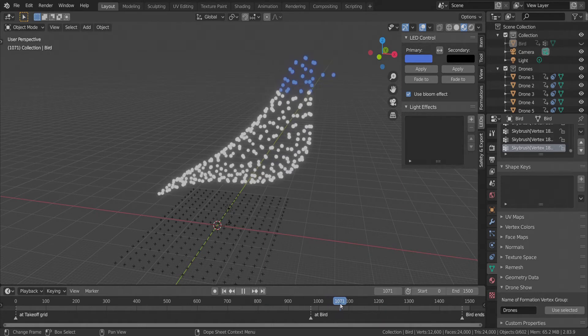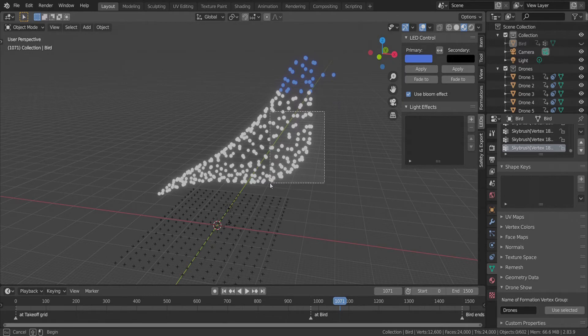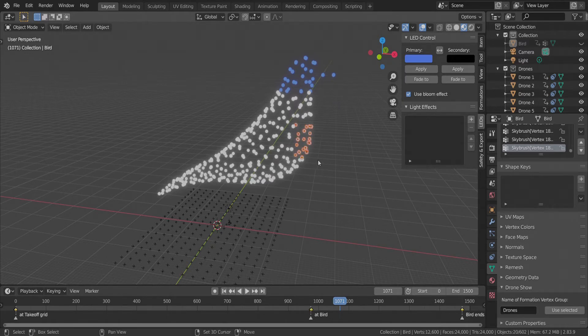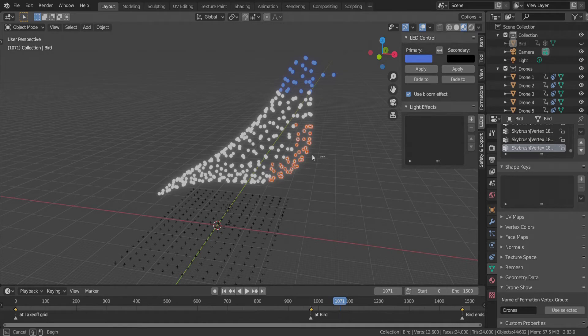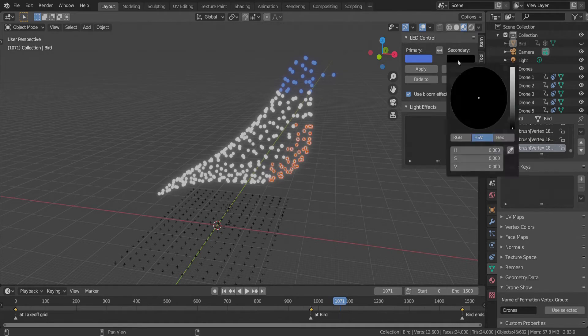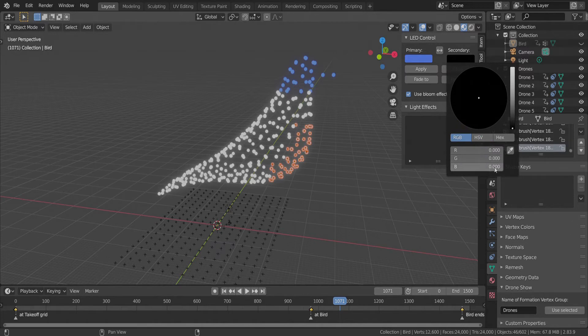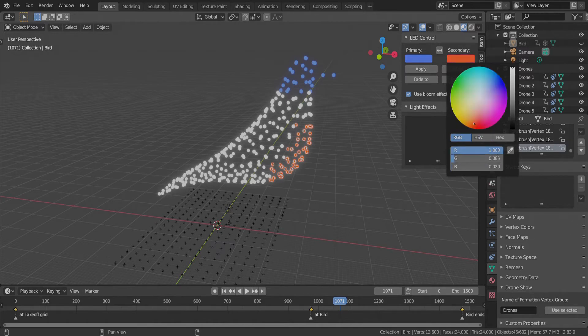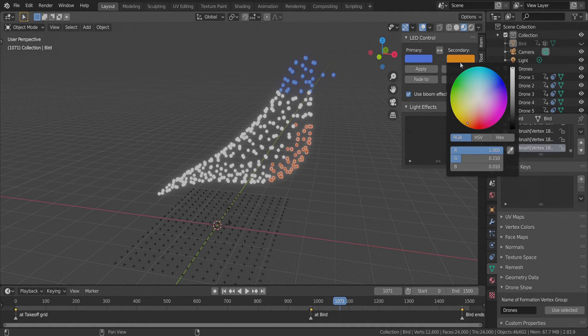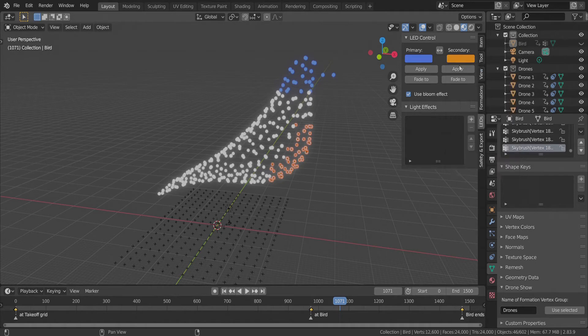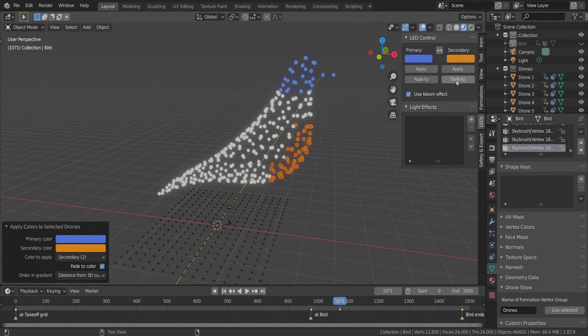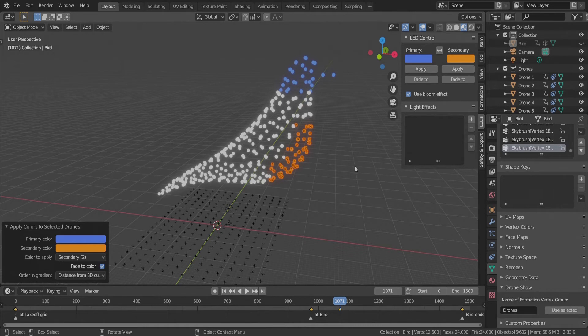Now at the same frame we will try the fade to button as well. We select the belly of the bird carefully. Choose a nice color for this part of her body. And now we press fade to instead of apply. This means that the colors do not change abruptly but fade from the last keyframe.